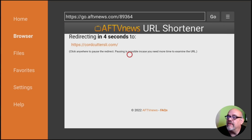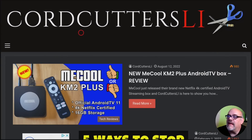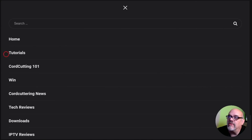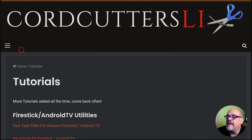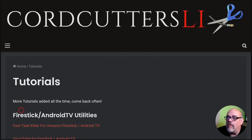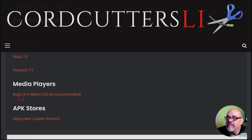That's going to redirect you, as it says, to CordCuttersLI.com. When it gets there, hit that hamburger button twice to go to full screen. Now let's move over to the hamburger button or menu and go down to Tutorials right there — click on it. Here you'll see a bunch of tutorials that we've put together. I'm adding more all the time, so come back often. Under Media Players, you'll see Kodi 19.4, so go ahead and click on that.